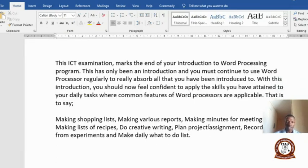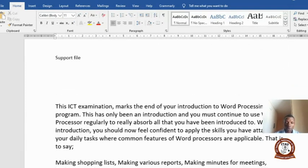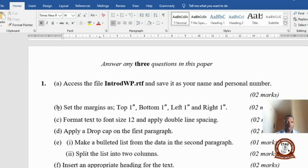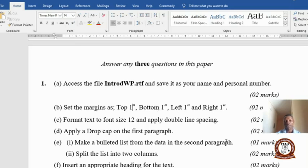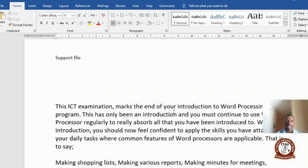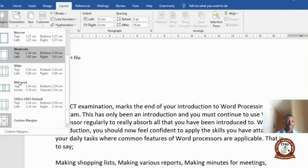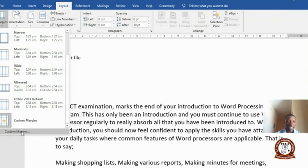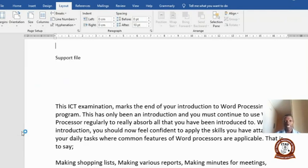Once you open it, this is how it looks. Now go to question number two: set the margins — top one inch, bottom one inch, left and right all one inch. Go back and set the margins. Take Layout, come to Margins, come to Custom Margins, and click on it.